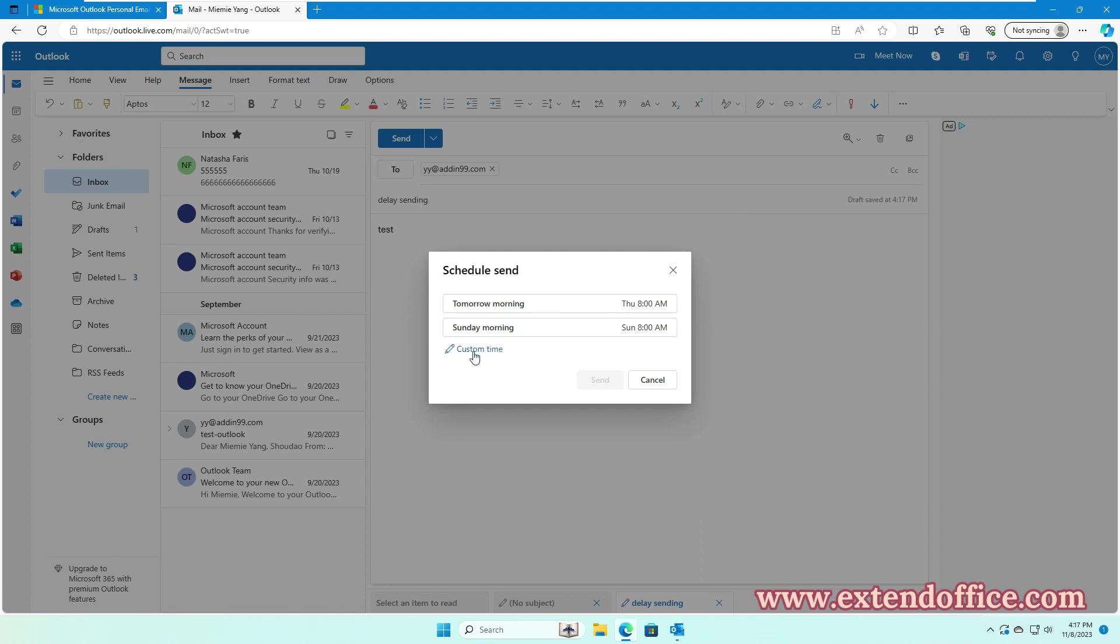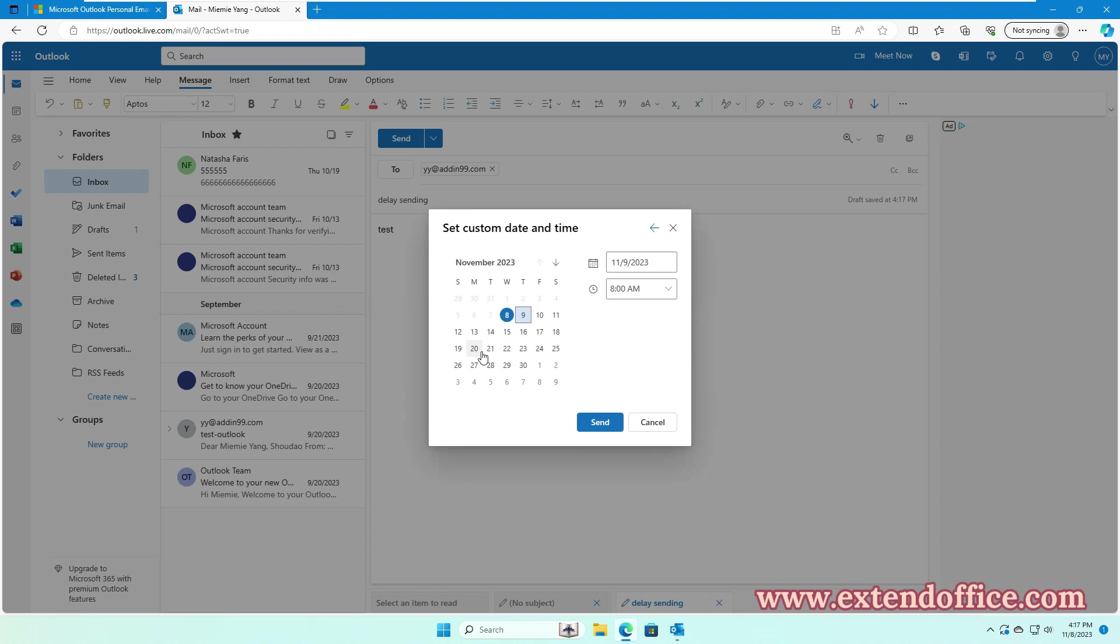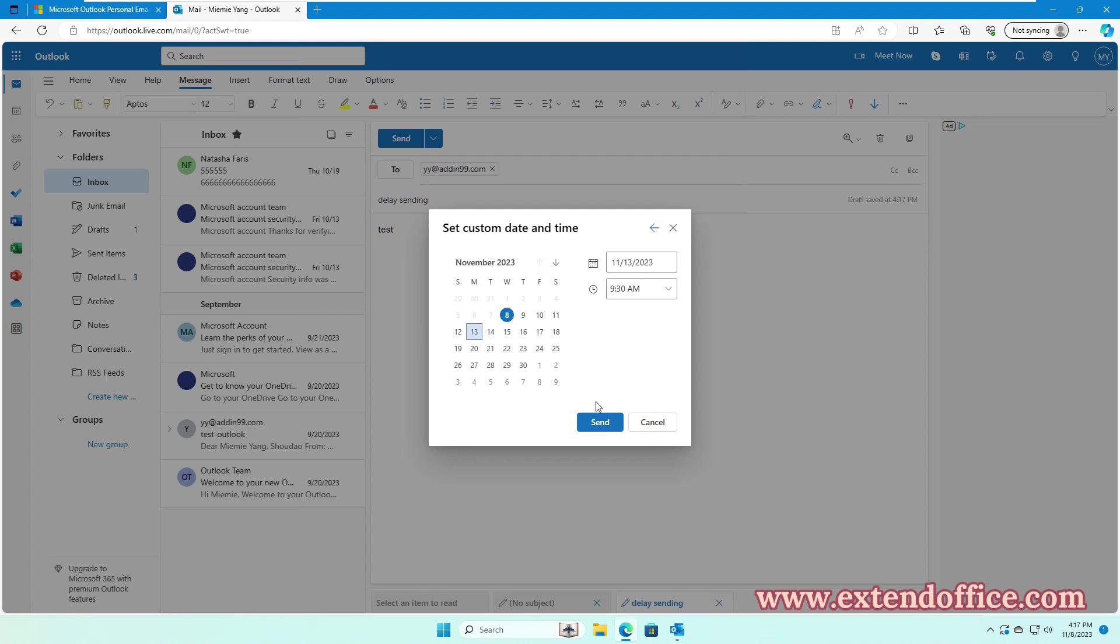In the Set Custom Date and Time box, specify the date and time when you want the email to be sent. And then, click Send button.